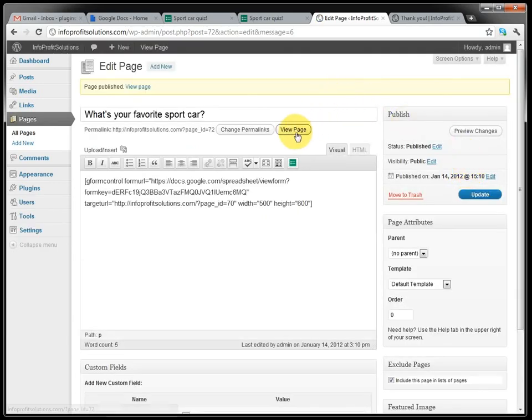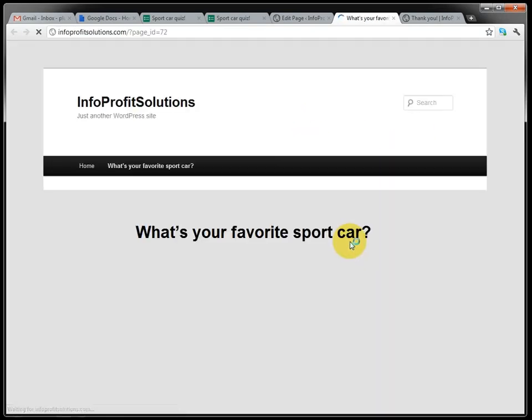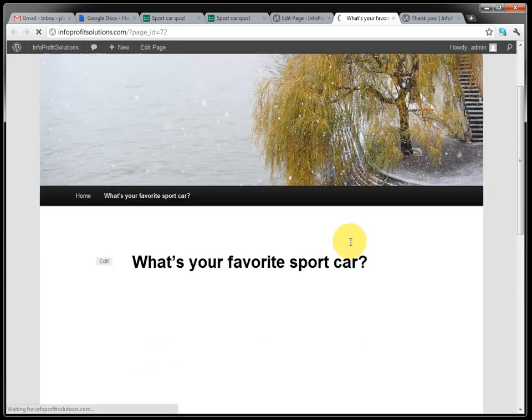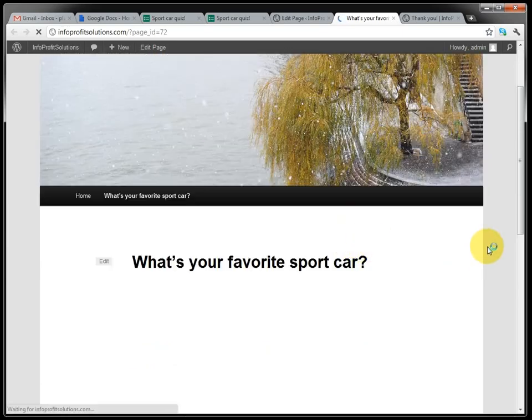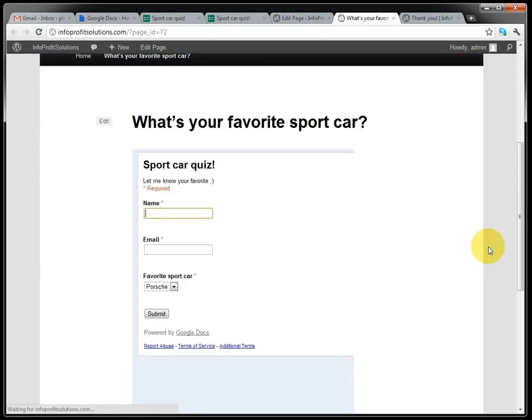And then when we view the page, you can see it loads the quiz in a frame here. Sport car quiz.